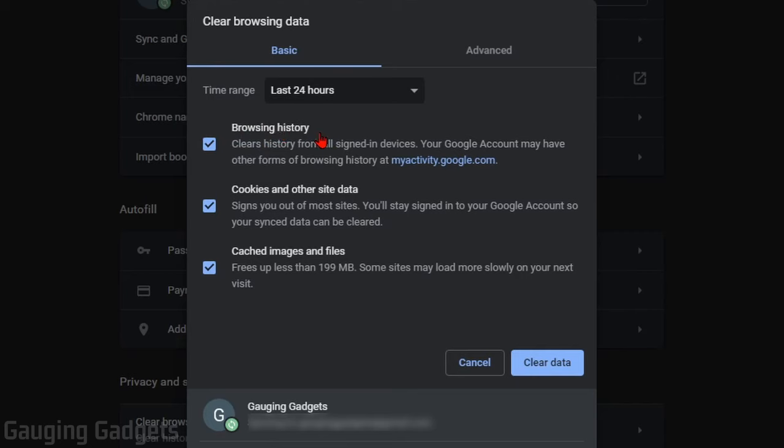After that, to only clear the browser cache, you can go ahead and uncheck Browsing History. And then I recommend leaving Cookies and Cleared Images and Files checked.